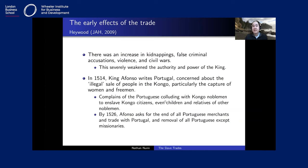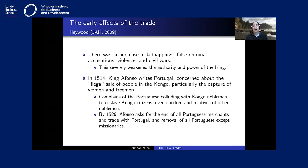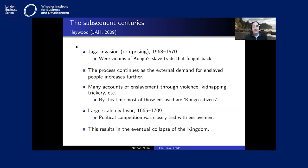Initially, only prisoners of war or criminals could be sold, but very soon individuals began enslaving freemen and women and selling them to the Portuguese. King Afonso wrote about the Portuguese colluding with certain Congolese noblemen to enslave different Congolese citizens — even children and relatives of competing noblemen. By 1526, King Afonso asked for the end of all Portuguese merchants and trade except missionaries, because he had converted to Christianity and wanted the Congo kingdom to develop as a Christian state like those in Europe.